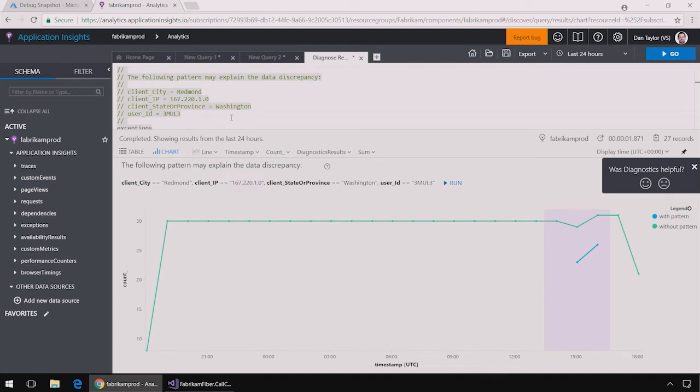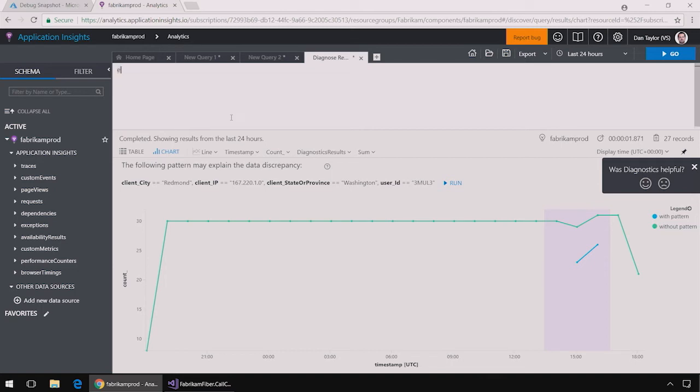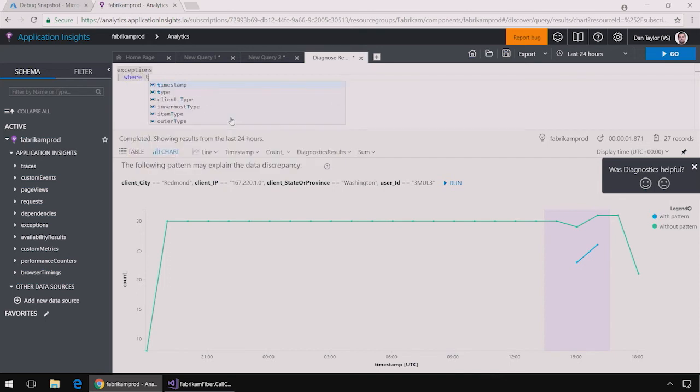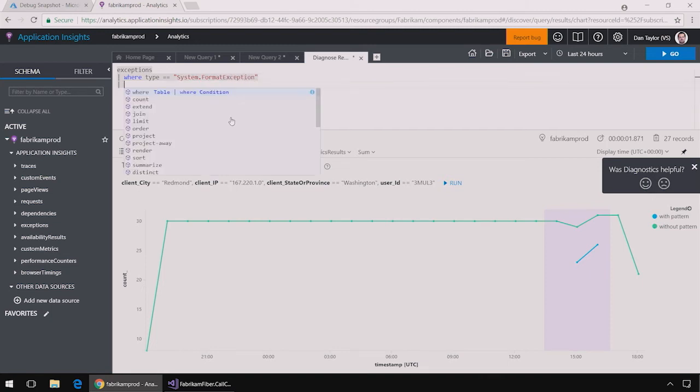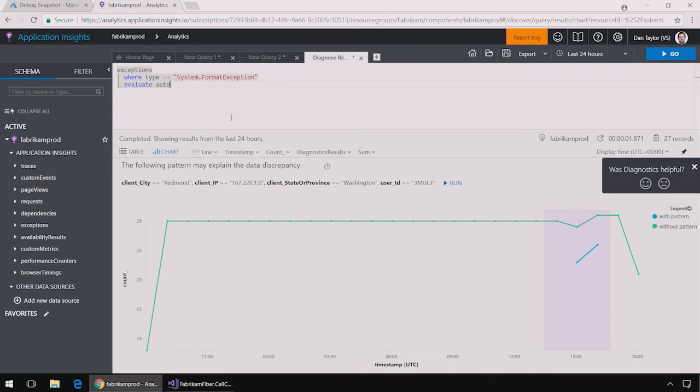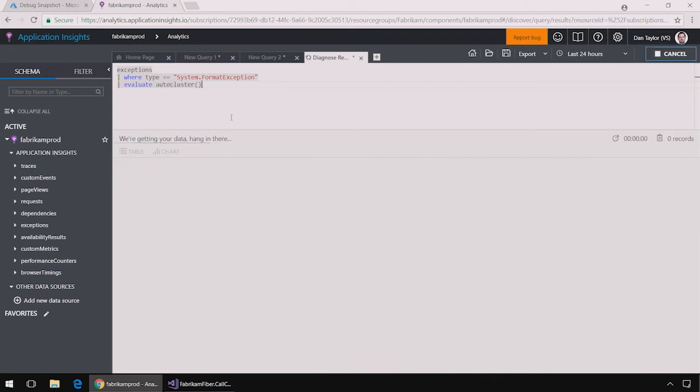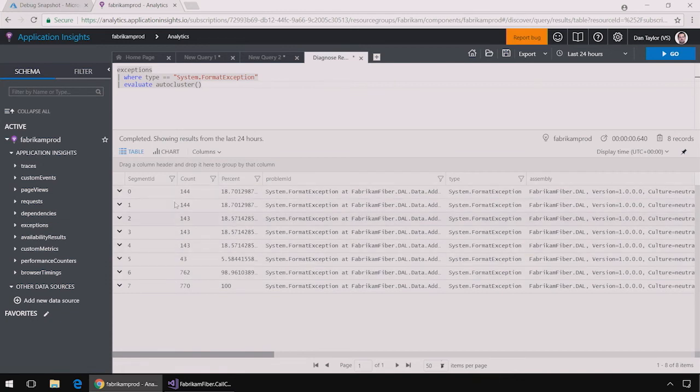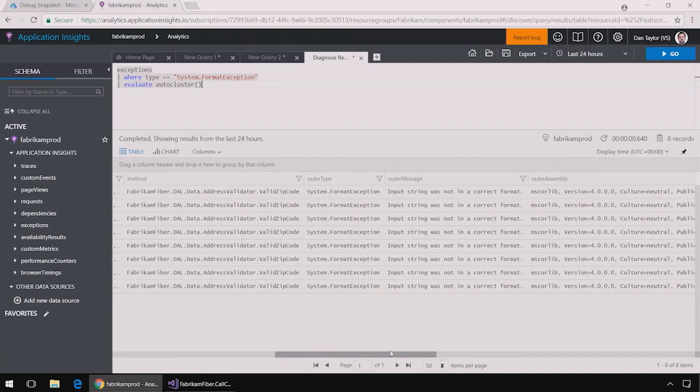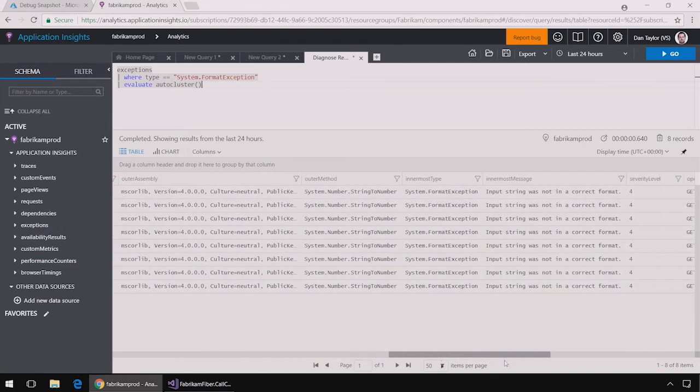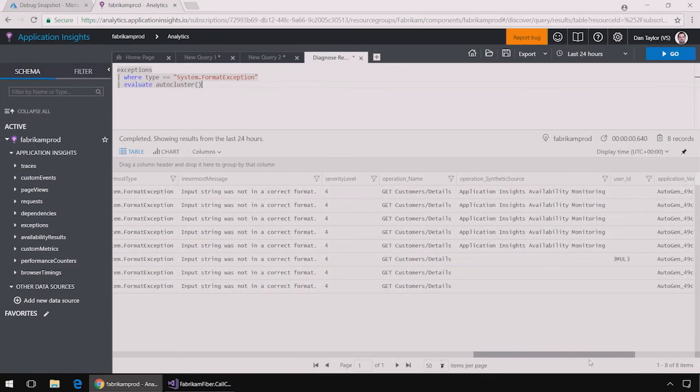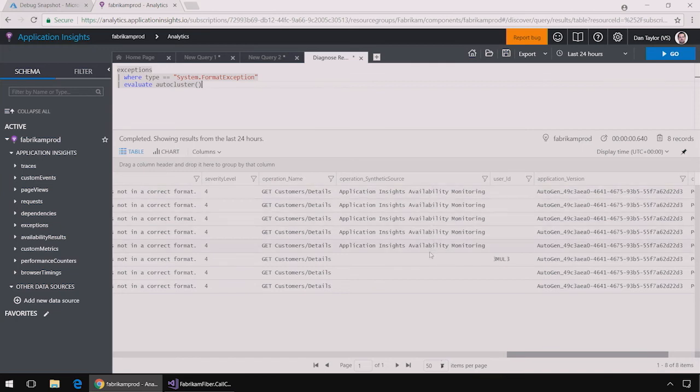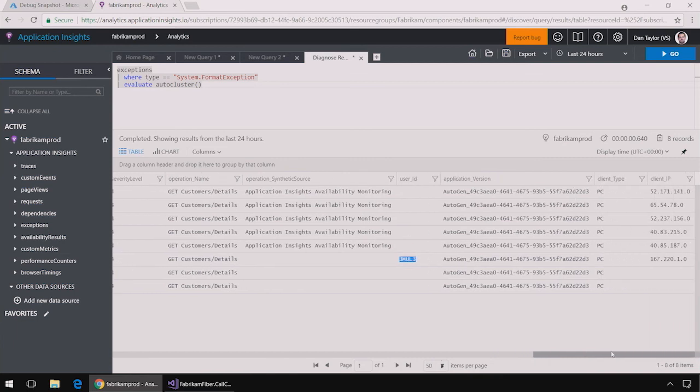I can also use a feature of Application Insights called AutoCluster. So say I want to look at more details about this System.FormatException. So I can say where type is equal to System.FormatException. And then I say Evaluate AutoCluster. So this will automatically identify the different buckets of patterns that are contributing to this exception. And here I see there is a bunch of different buckets of these exceptions, all with about 144 instances. And then there is a smaller bucket with 43 instances. And I can see in this table all of the different patterns that are similar for each bucket. I can see that the first four buckets were all exceptions caused by Application Insights availability monitoring tests. And finally, this last bucket here is all caused by one user with that same user ID 3mol3 that was shown over there. And I can see that IP address again.